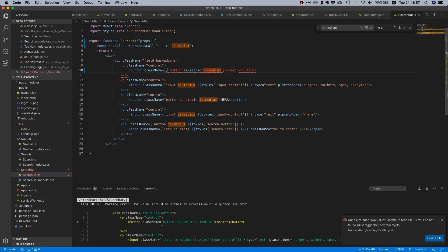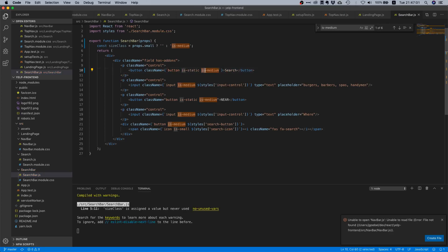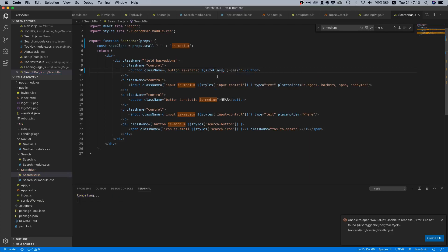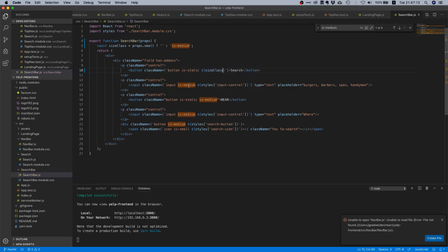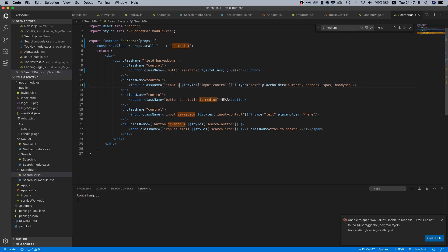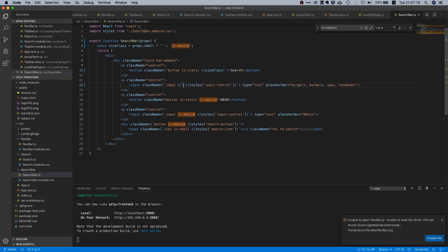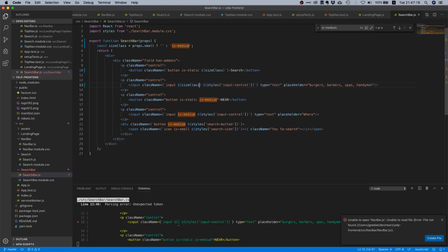Now we need to convert the normal strings to backticks to make them template expressions, and then instead of `is-medium` we'll use `${sizeClass}`. We're using string interpolation to get the job done. And here the same — we'll say `${sizeClass}`.